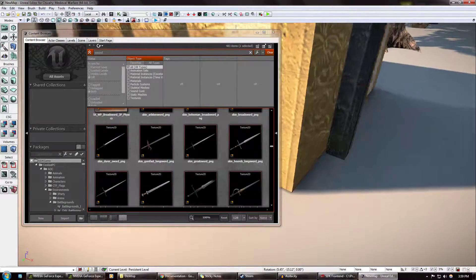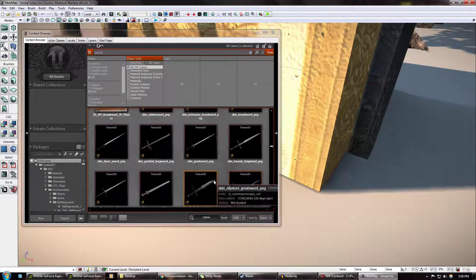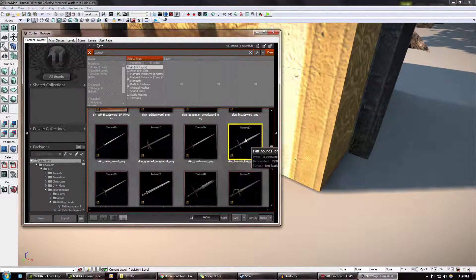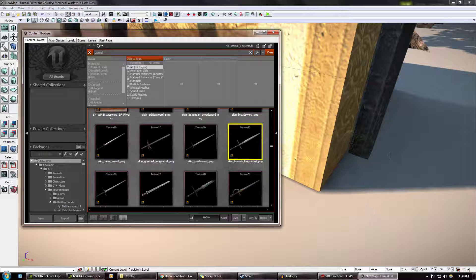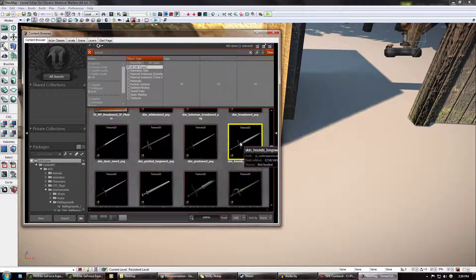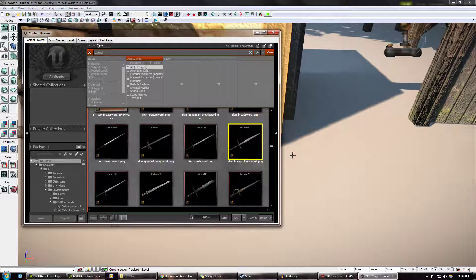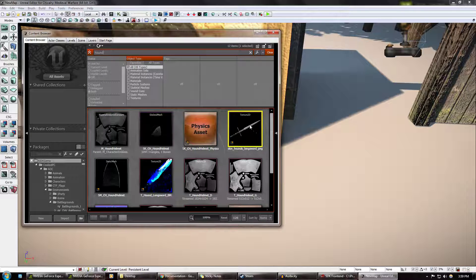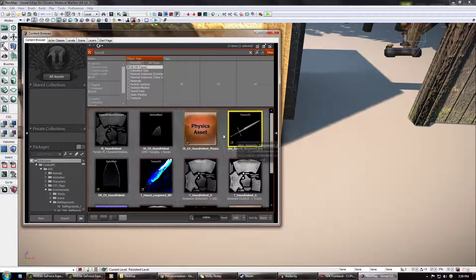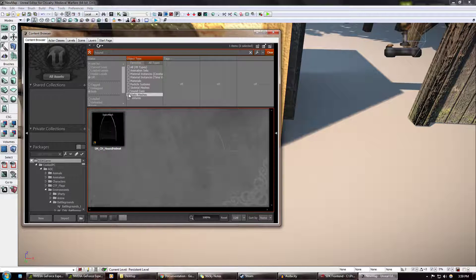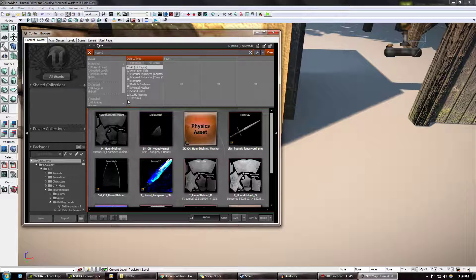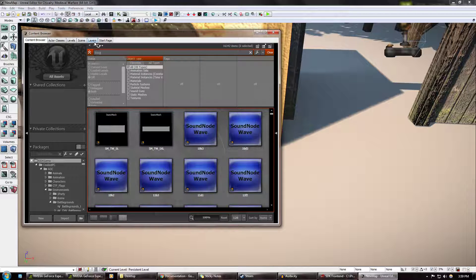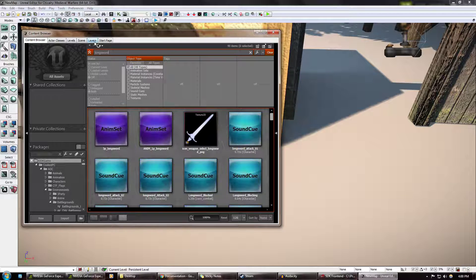Oh no, that's a texture, whoops. Hound skeletal static mesh? No. Skeletal mesh? No. Longsword, I want to find that sword. Longsword static mesh...